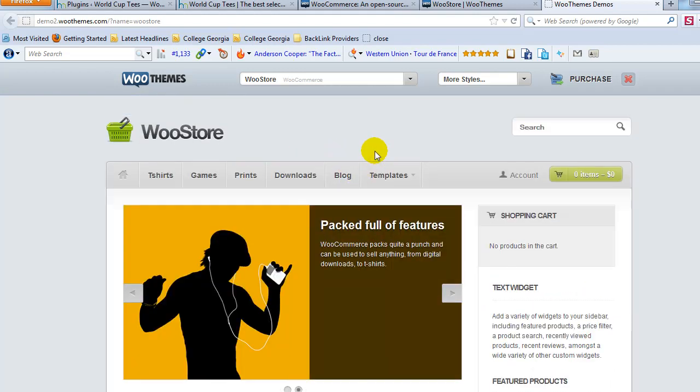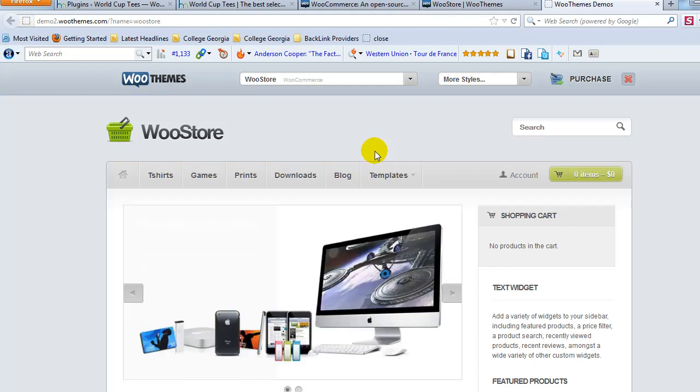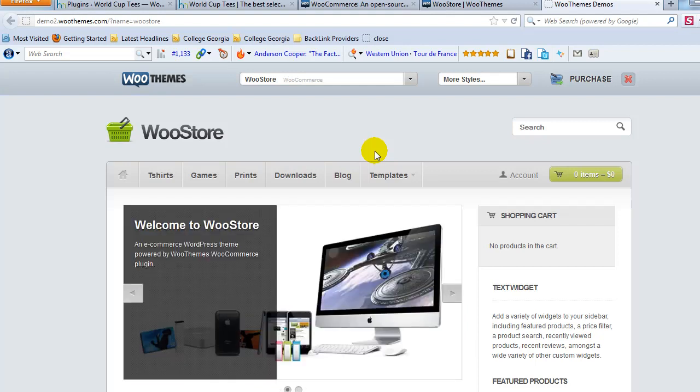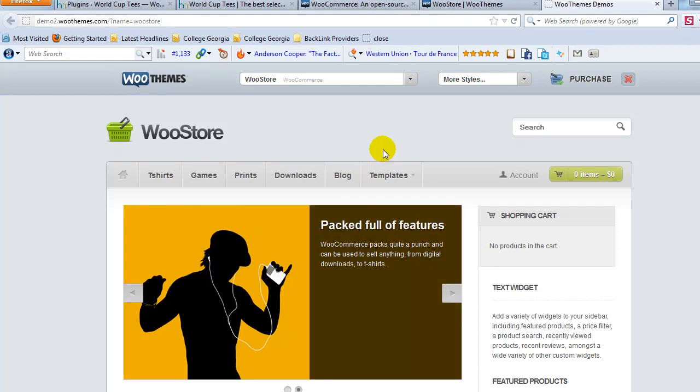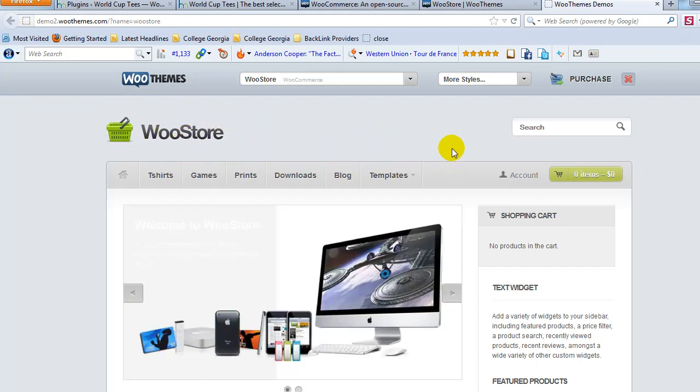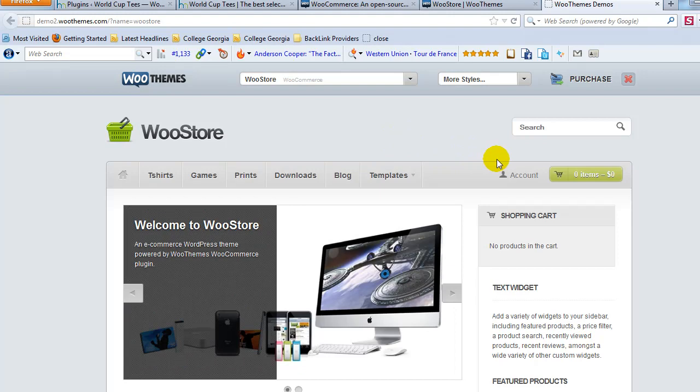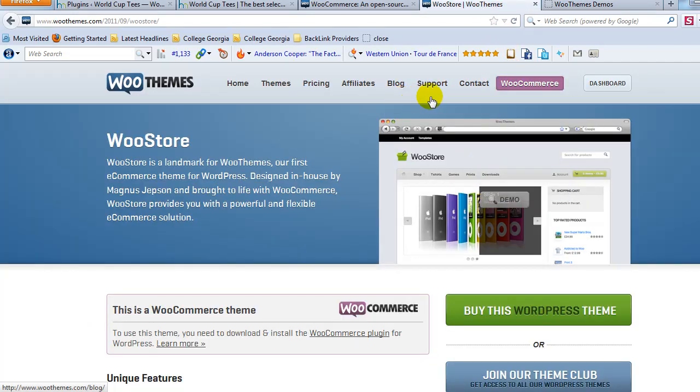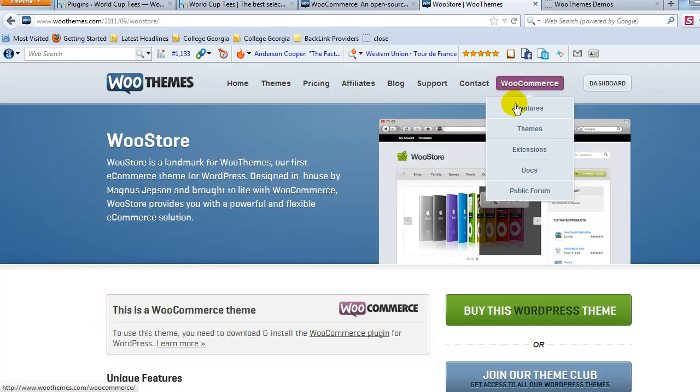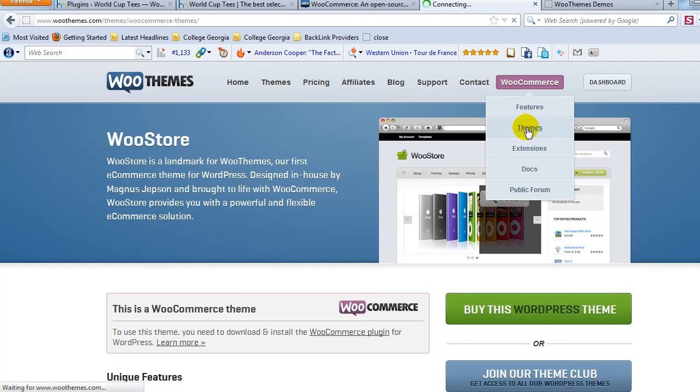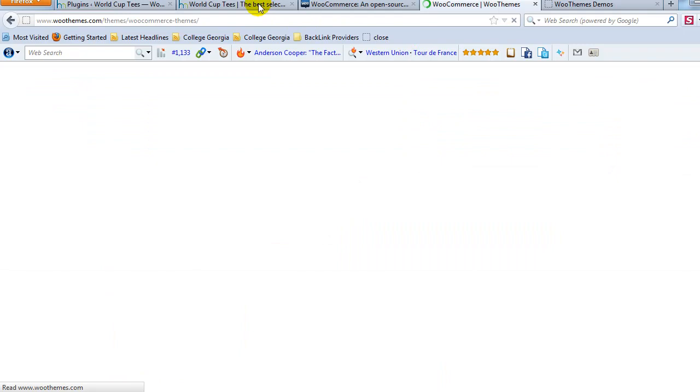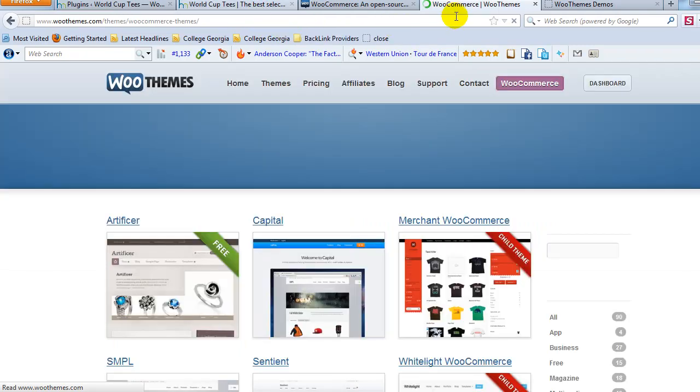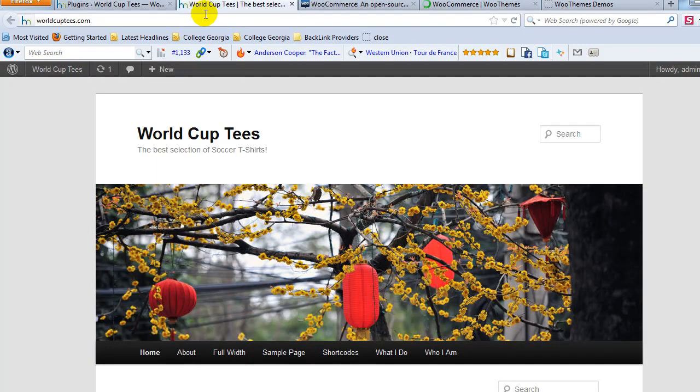No matter which theme you actually choose, as long as it's a WooCommerce built-for theme, they're all going to pretty much work the same. And this video will apply to you even if you choose to use another theme besides the WooStore theme, as long as it's one of the WooCommerce themes. And if you go to WooThemes and just go to WooCommerce, you'll see right here if you click on Themes, there are a bunch of different themes that you can choose from. But I'm not going to get into that.